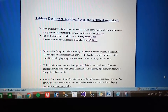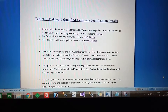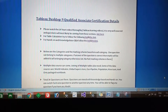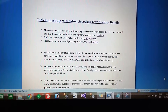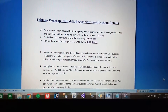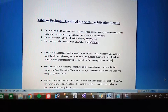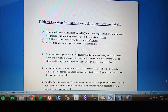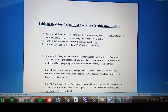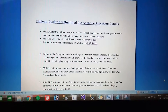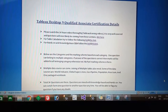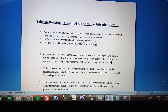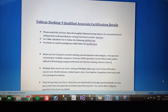You should not expect only one data source in this exam. You will get at least three to five data sources and you have to use all of them. You may also get one packaged workbook, and questions will be asked from that packaged workbook as well.